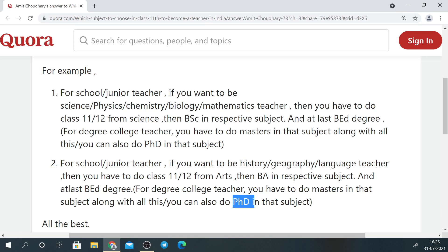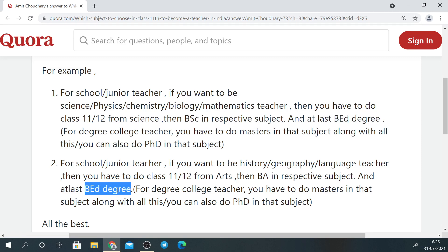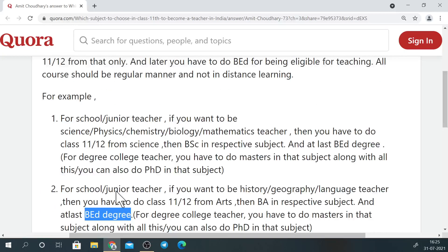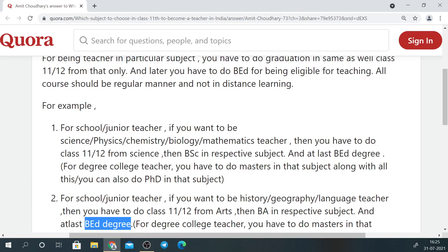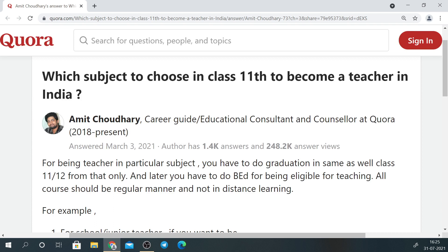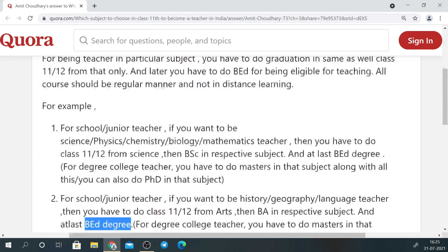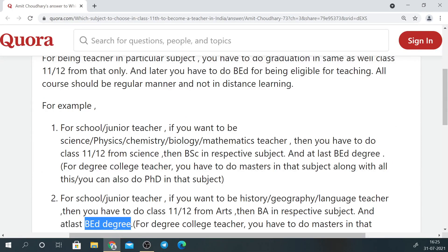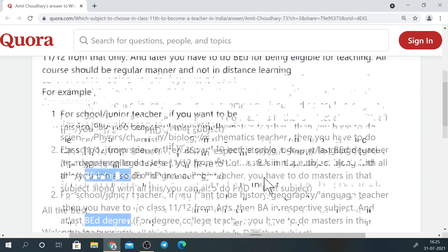For most places, a PhD is the requirement to teach in degree college. For schools and junior colleges, a bachelor's degree followed by B.Ed. — a two-year professional degree — is enough. In Maharashtra, you have to give the MH-CET entrance exam for B.Ed. There is also a direct five-year integrated B.Ed. degree that you can pursue, but the route after a bachelor's degree is generally better as it gives you more options.